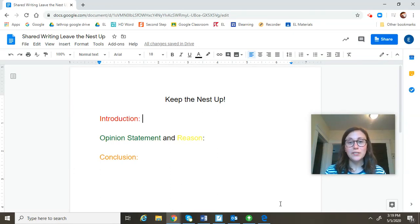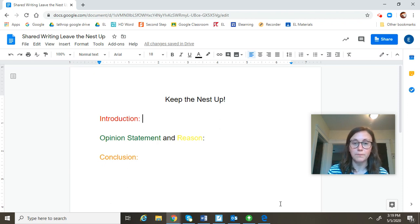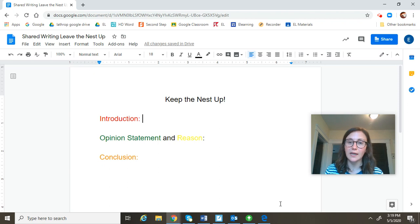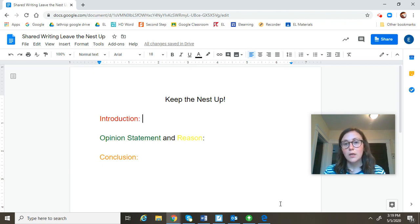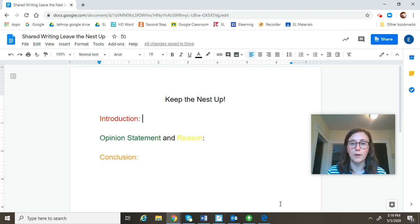Hey guys, so we just reviewed the four different parts of an opinion paragraph: the introduction, the opinion statement and reason, and the conclusion. Now, let's actually work together to write our opinion paragraph. You selected what you think is the most compelling reason to keep the nest up. I want you to remember that because you are going to be inserting that reason into our paragraph. I'm going to help you write the other parts.